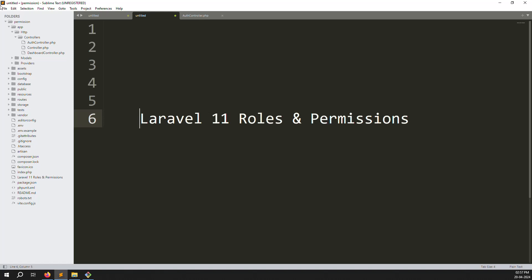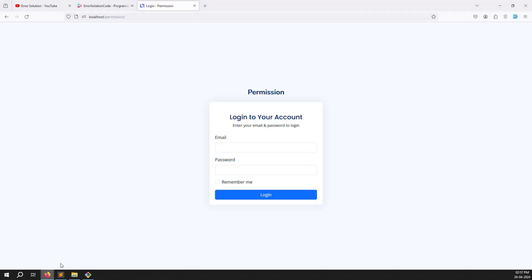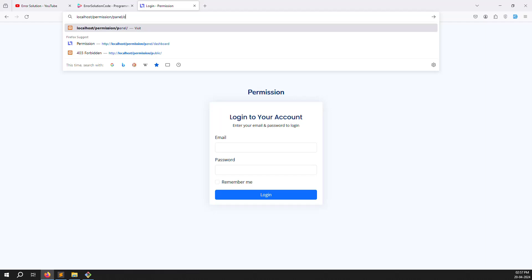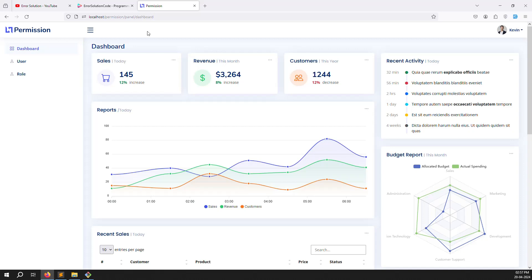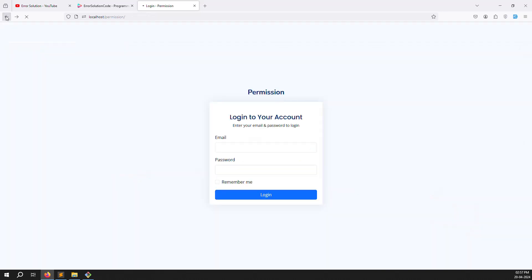Hello friends, welcome back to Laravel 11 Roles and Permissions. In the last video we set up the admin theme. In this video we will cover user login checking — if someone is not logged in and tries to access the panel or dashboard directly, we need to block that. We need to use middleware, and Laravel 11 handles this differently from Laravel 10.